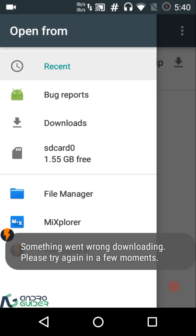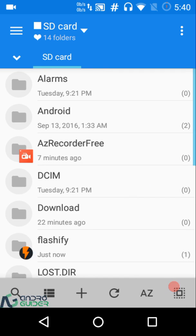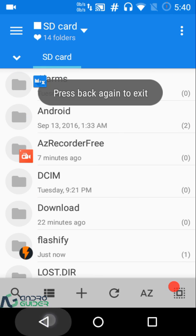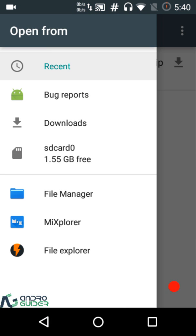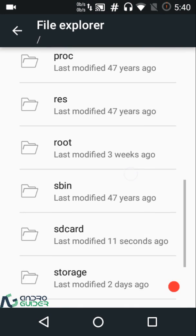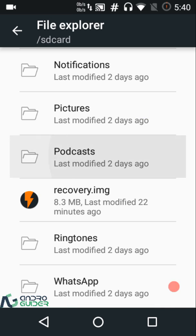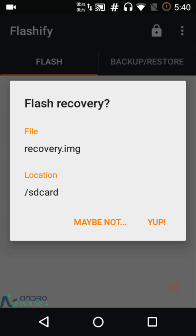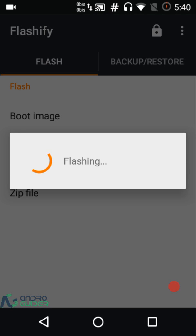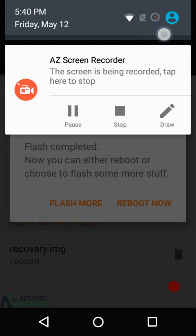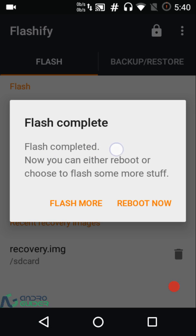I had downloaded a recovery file separately, so I'll just go to the file explorer, navigate to the SD card, and select the recovery.img. Once you're done selecting the file, just tap on it to confirm. The flashing is complete — you can either reboot or flash some more files.